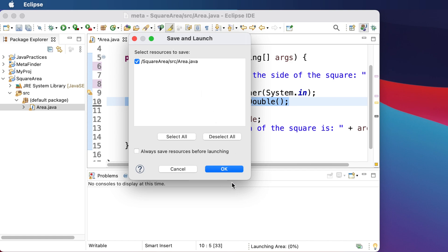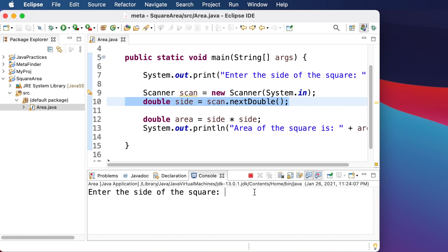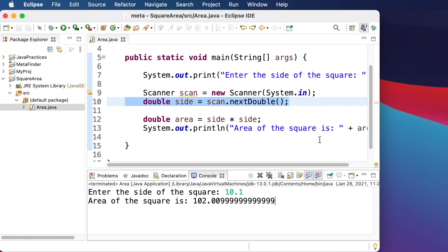After clicking Run and saving, the console shows: "Enter the side of the square". We type 10.1 and hit Enter, and it shows: "Area of the square is" followed by the calculated result. It's working correctly! In this way we can easily create a Java program to calculate the area of a square. I showed both approaches — the hard-coded method and the dynamic user-input method. Hopefully this video is helpful; please consider subscribing and hitting the like button.